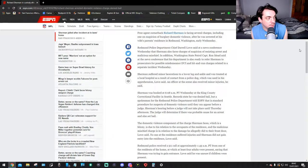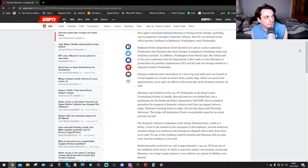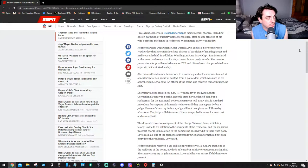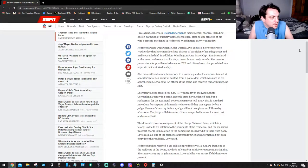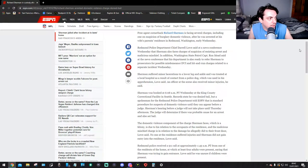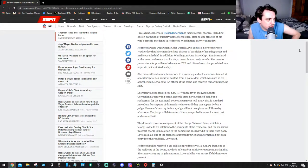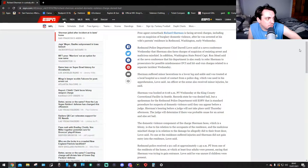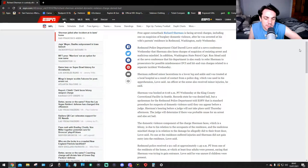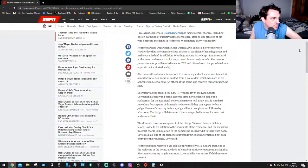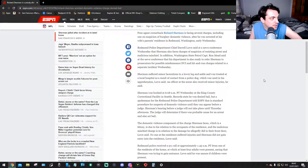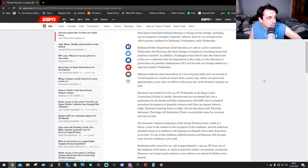Sherman suffered minor lacerations to a lower leg and ankle and was treated at a local hospital as a result of contact from a police dog. Jeez, this guy, which was also used in his apprehension, Lowe said. An officer at the same scene also received minor injuries he said.